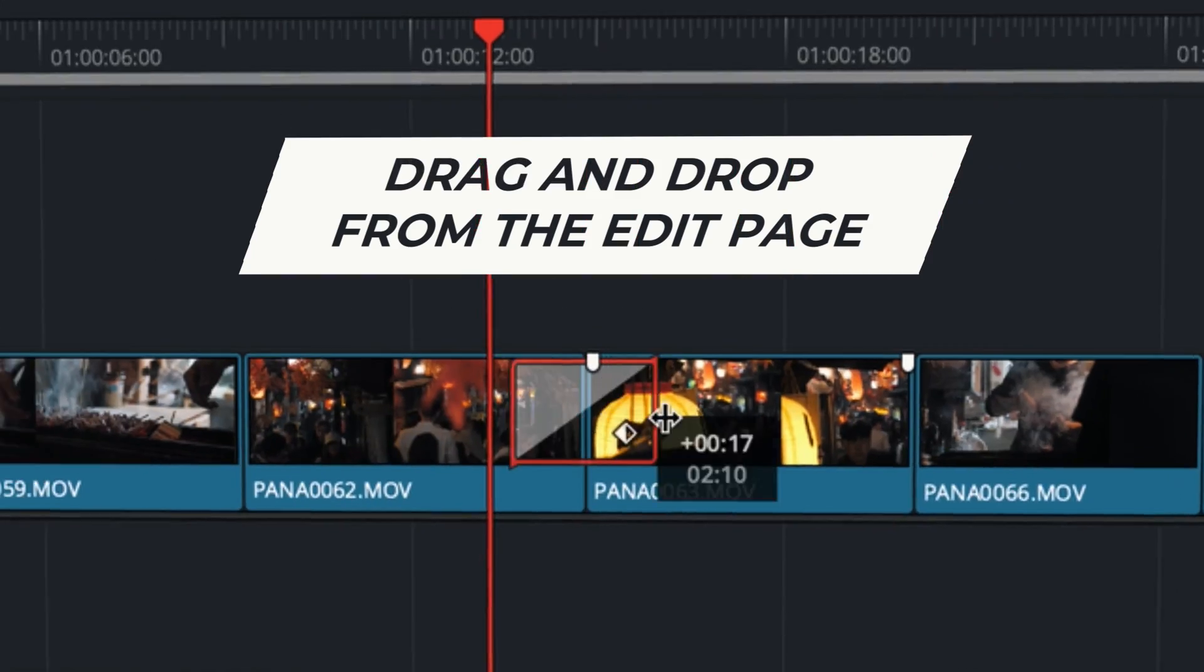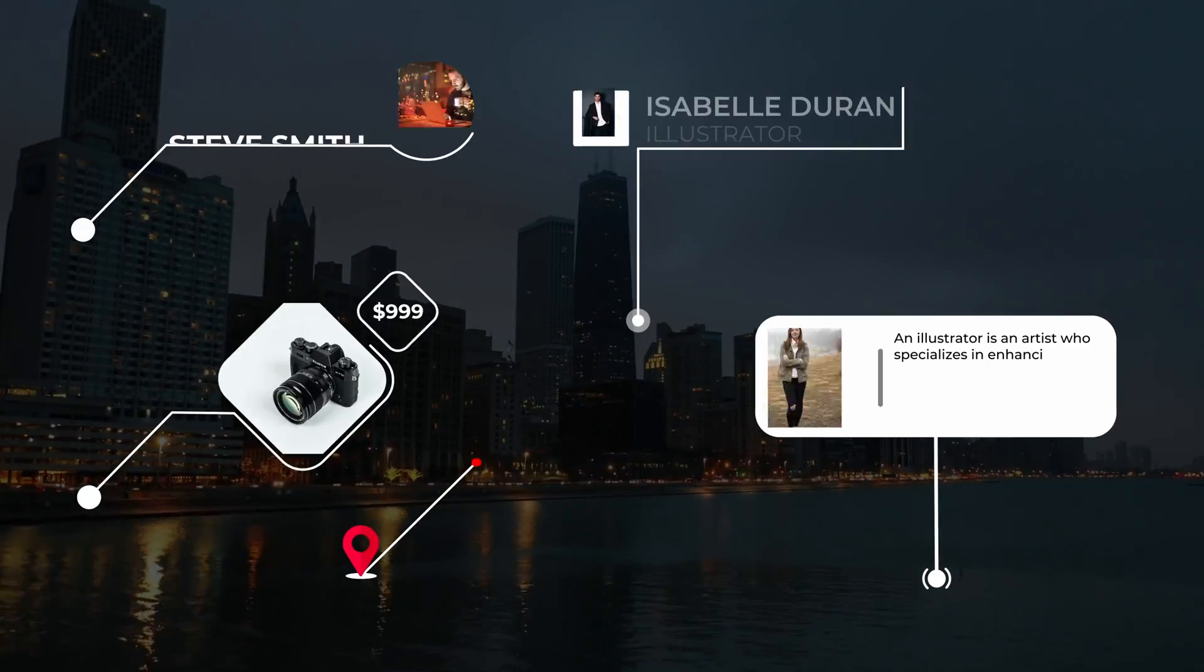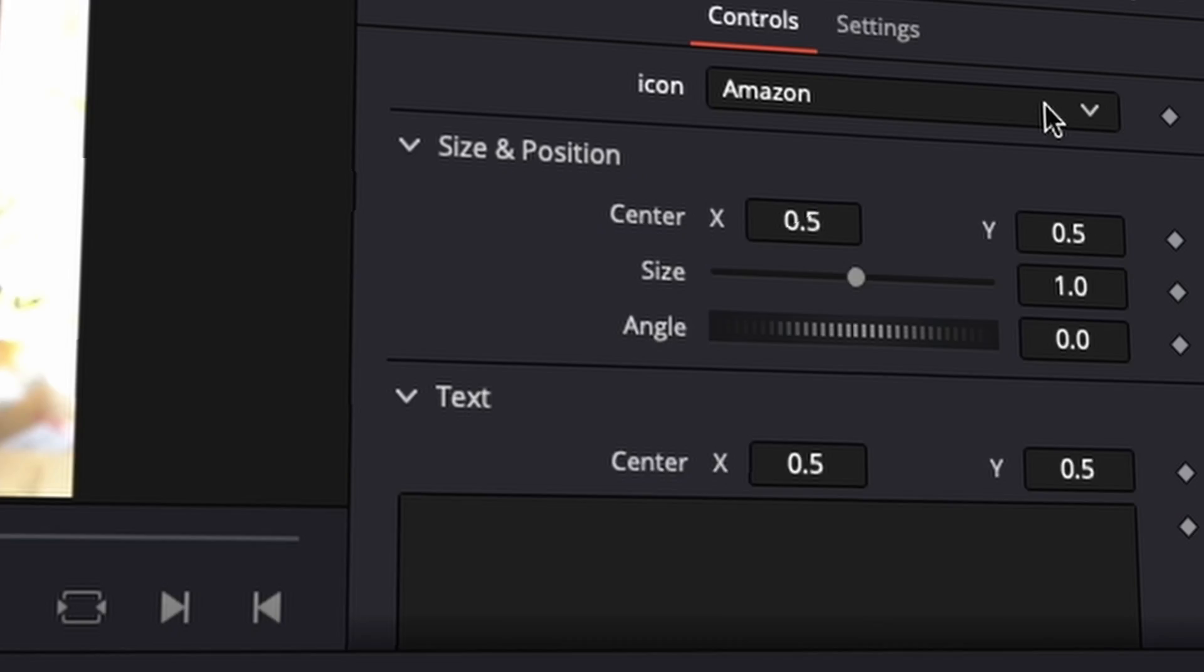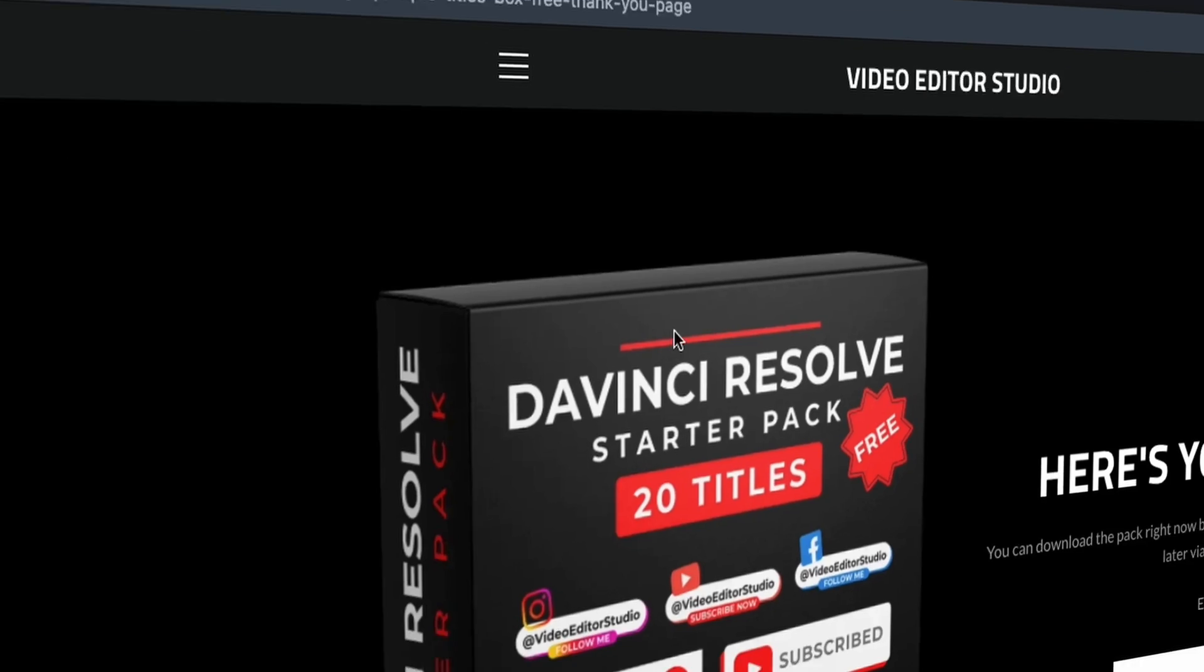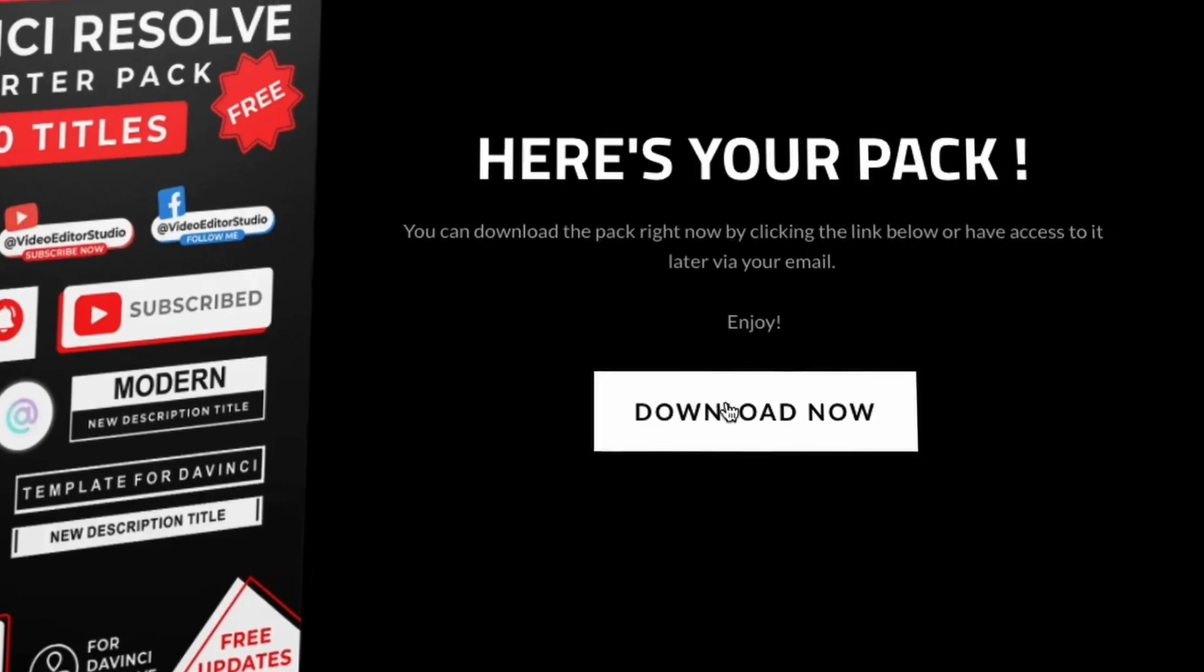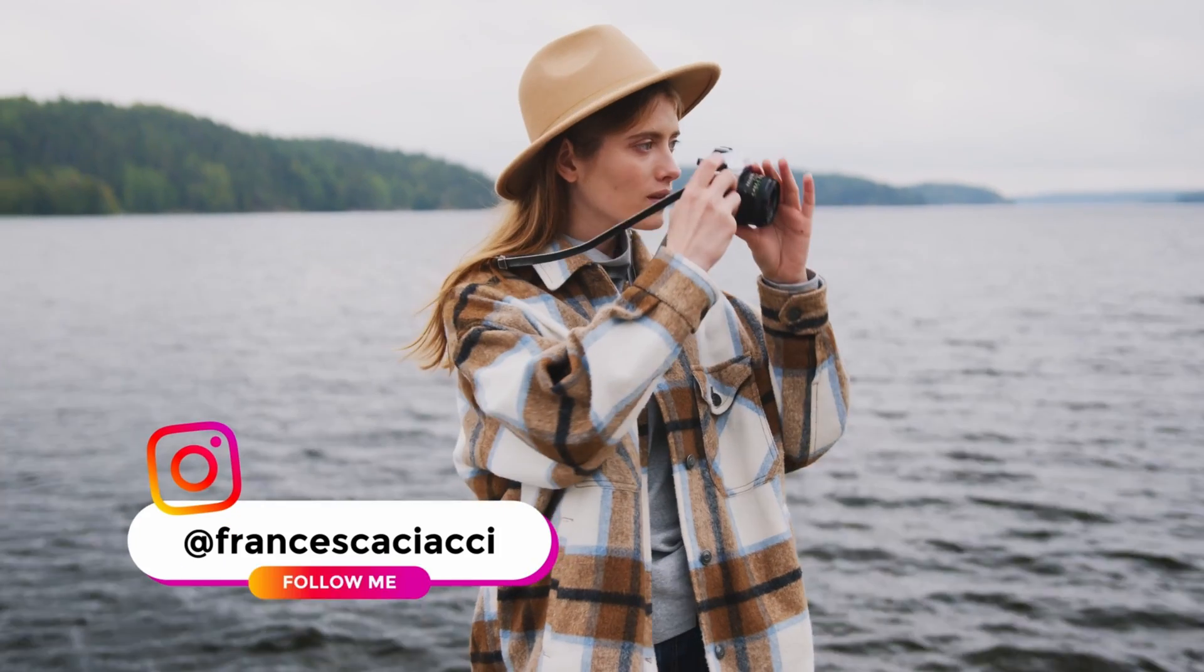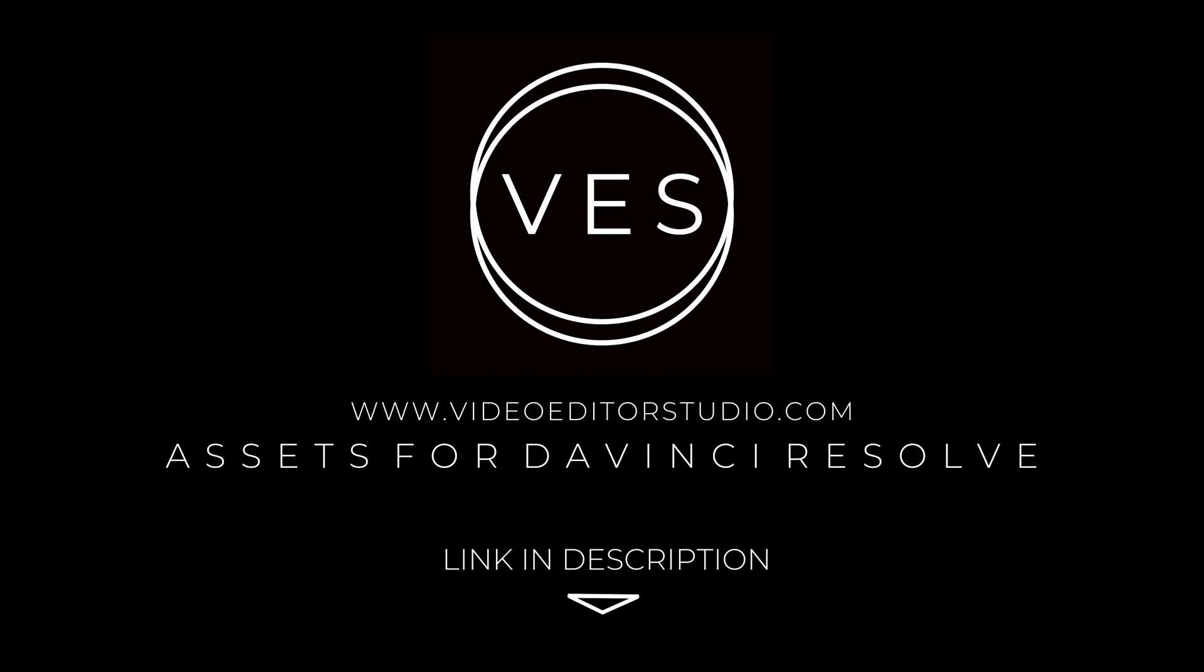Speed up your workflow and create better videos using the packs available on our website, including titles, transitions and templates, but only for DaVinci Resolve. Get started today by downloading our free starter pack containing a compilation of 20 titles curated from our library. Link in the description below or at VideoDataStudio.com